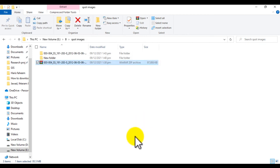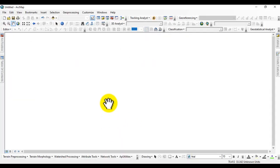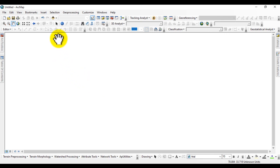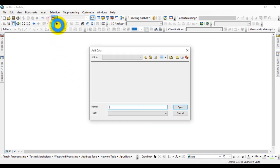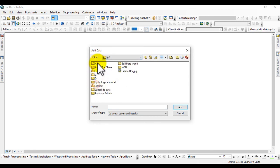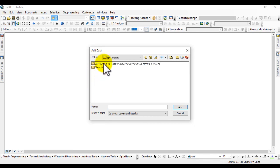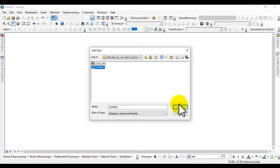Now go to GIS software and open GIS software. Now add this image into GIS software. Here I go to data and connect with the folder. Go to the folder and add this path image.